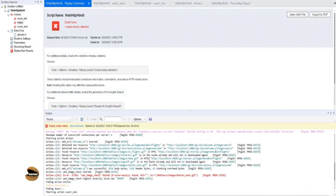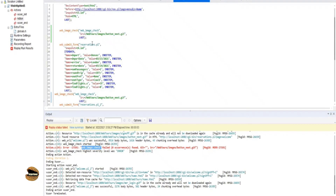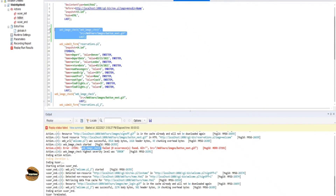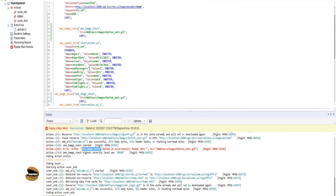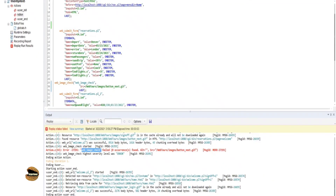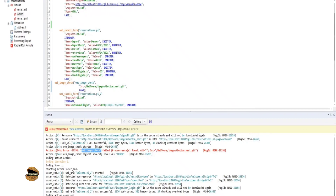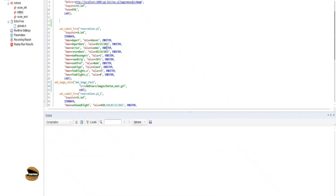At both points it says that this particular step has not been validated. When you make use of a web_image_check, it does not continue further because that image was not loaded for some reason. This particular step could not proceed ahead, because this might be a check condition — until this happens, you cannot proceed. Whenever you have a failure in your script, it does not continue ahead. I must remove this first part to check if the second one works.